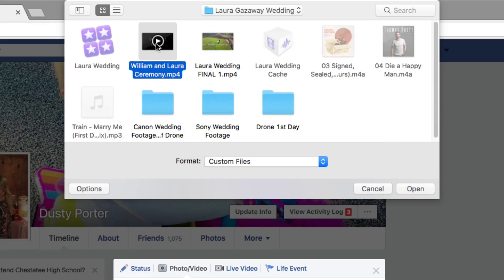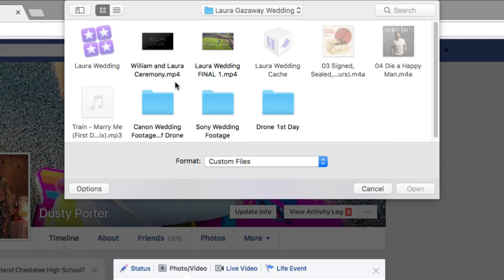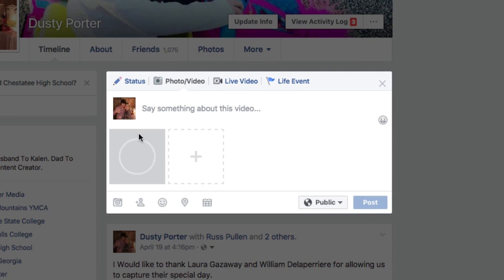Remember, you can now do HD. You used to not be able to do high definition on Facebook, but now you can. So make sure you're uploading the highest quality video. For me, this video is 1080p and it's going to give people the option to watch in that format. Once you've found the video, click it and click open or double-click — it really doesn't matter. You're going to see a little circle open up here, and when that circle fills up, that lets you know the video is finished uploading. It takes a while, especially for larger HD files.